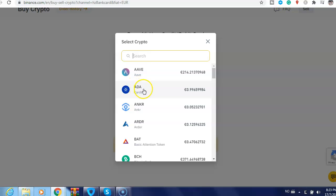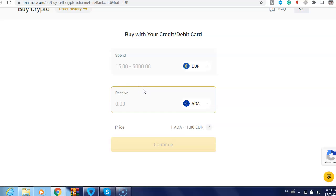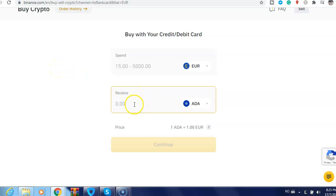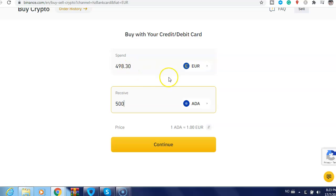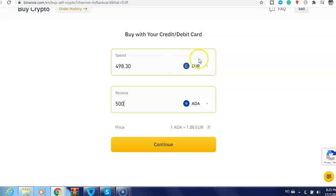Cardano ADA. And for example, if I want 500, here is the price for 500: 498.30 euro, and you can change the currency as well here. This is what you need to do if you want to buy Cardano on Binance.